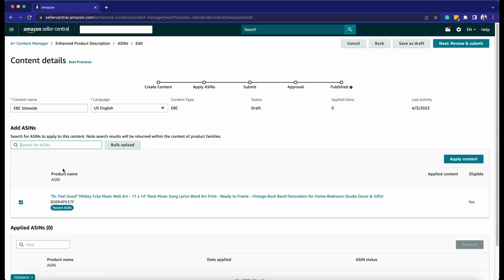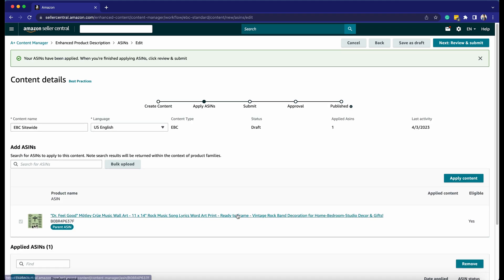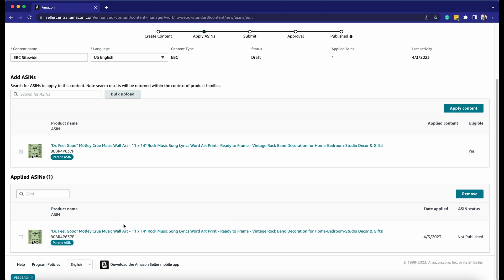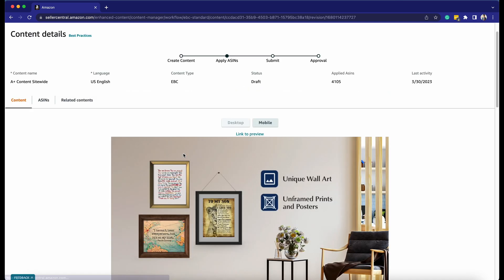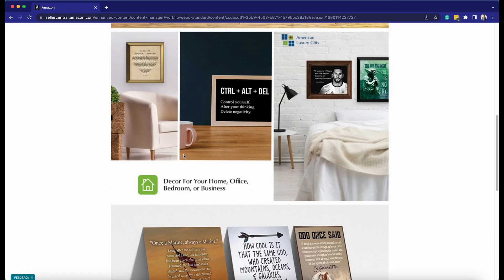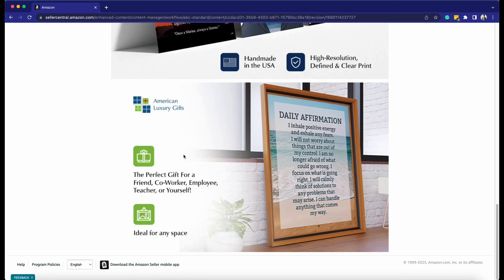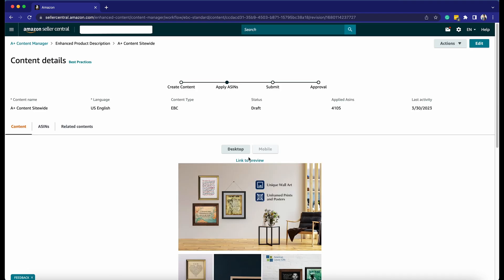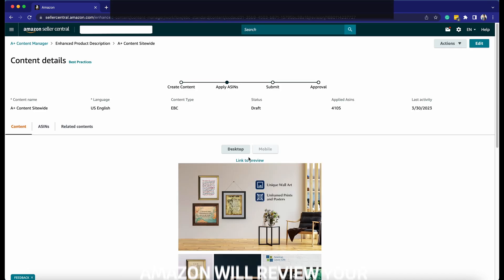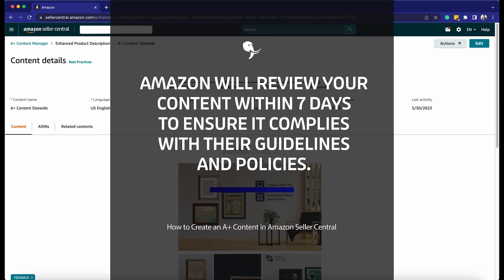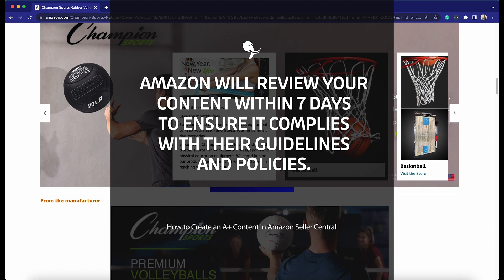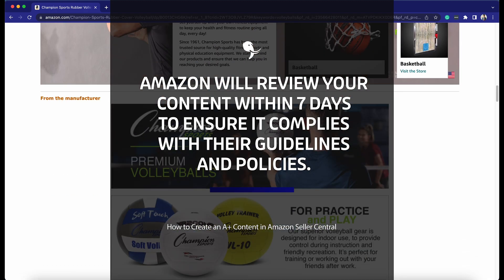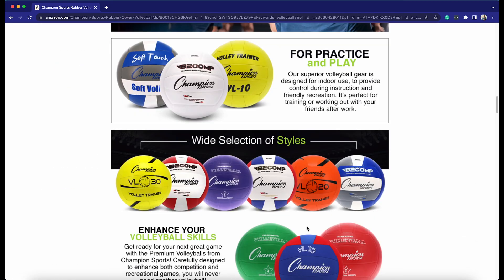Add the ASINs that you want to associate with this A-Plus Content. Preview your A-Plus Content to make sure it looks good and functions properly, then submit your content for review. Amazon will review your content within 7 days to ensure it complies with their guidelines and policies. Once your content is approved, it will appear on your product detail page.